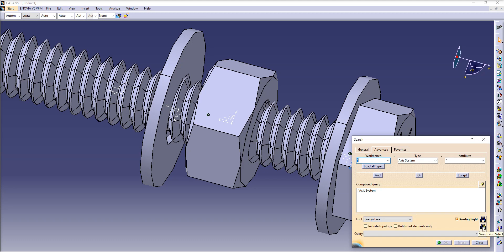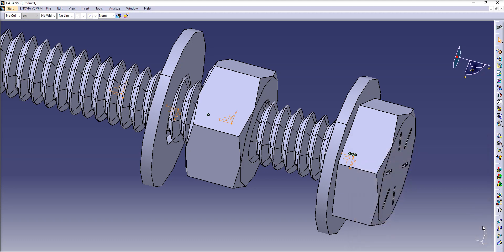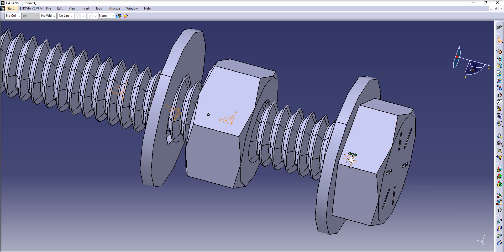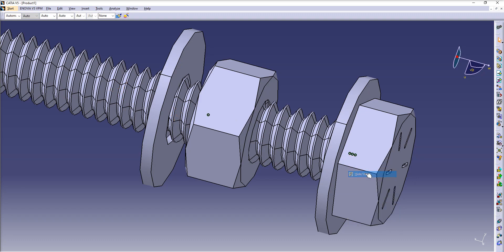So what just happened? We just selected them all at once. Then right click on any of those access systems, Hide/Show, and you see we get rid of them all at once.